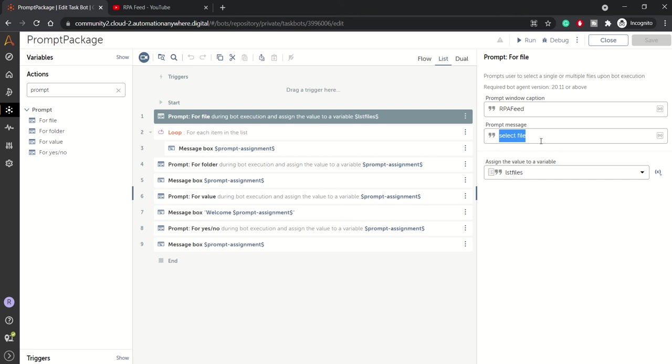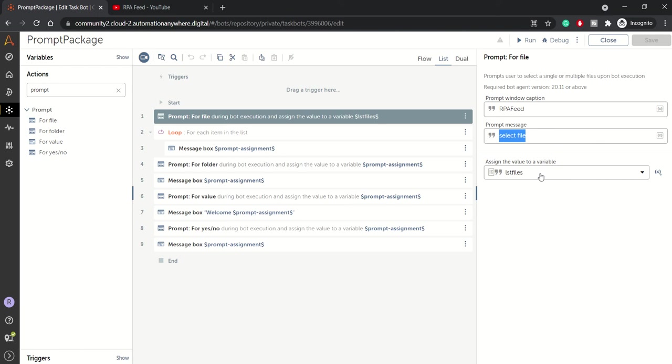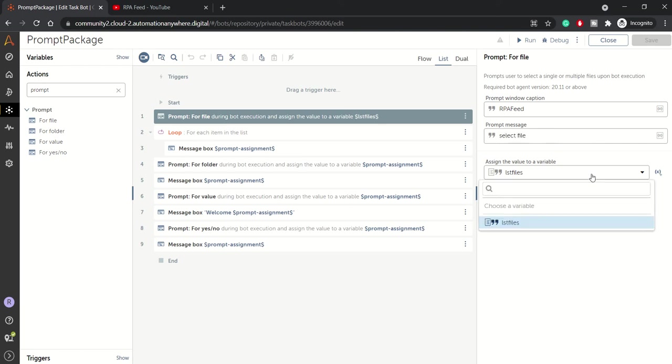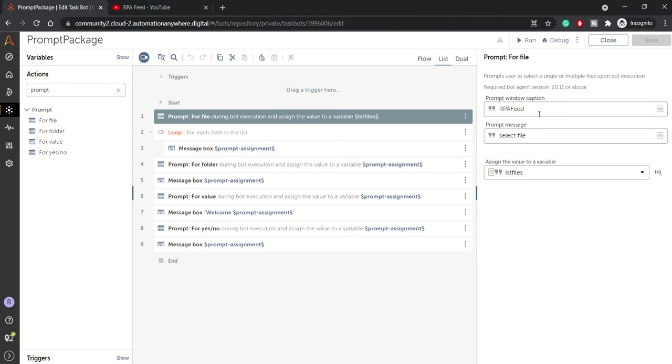And then this particular action holds the value, the file names, in a list variable. So you can only create a list variable to hold the list of files.